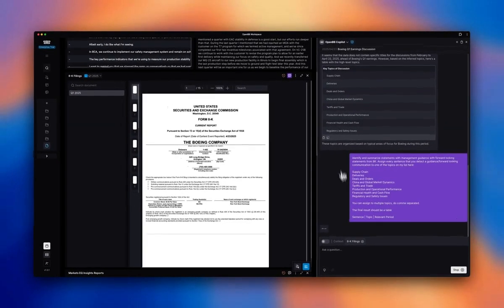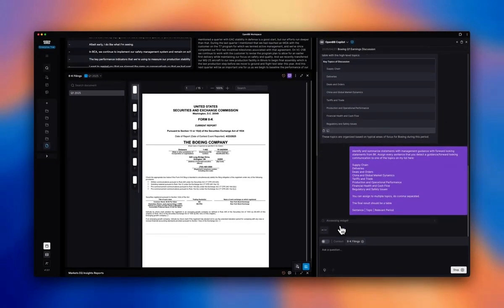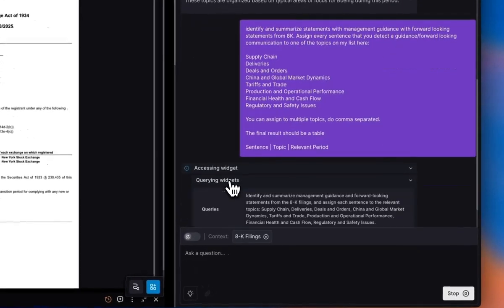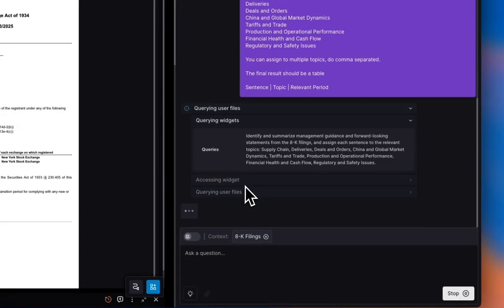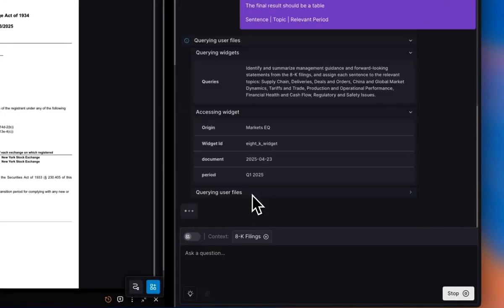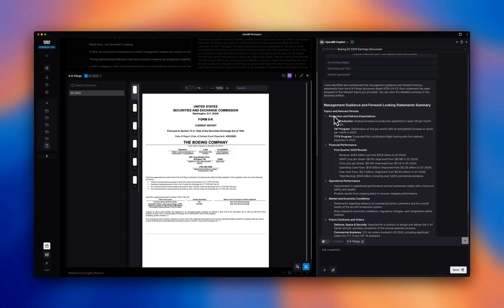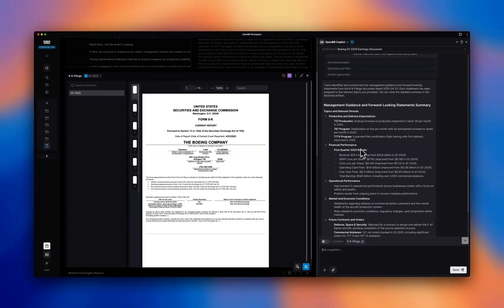So the copilot is going to give us an audit trail and a plan next. So it's accessing this widget, 8K widget for the first quarter filed as of this date.